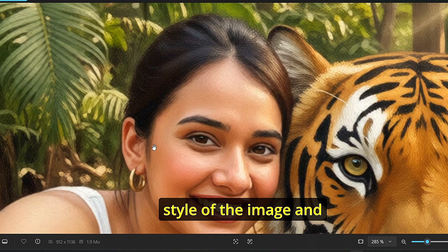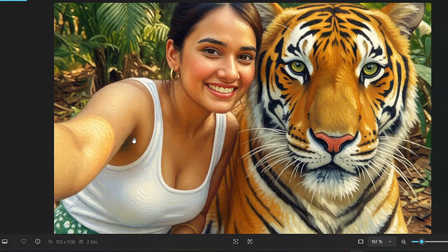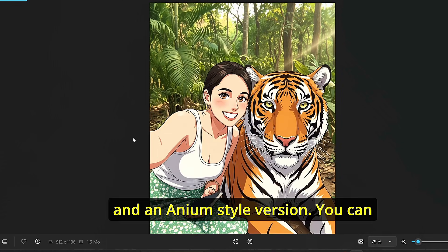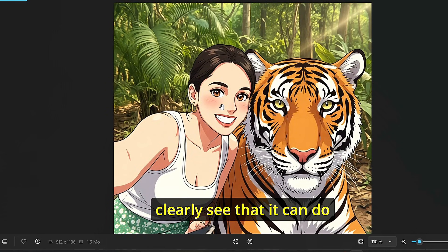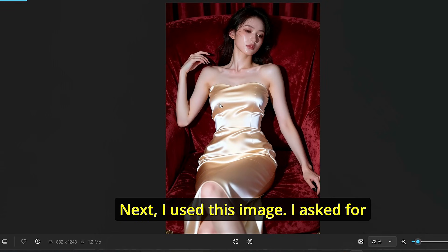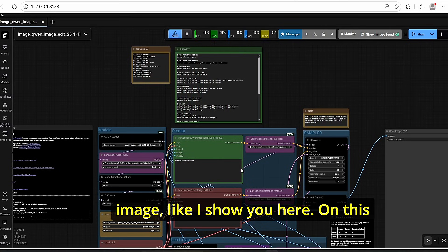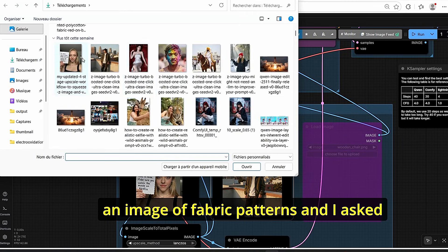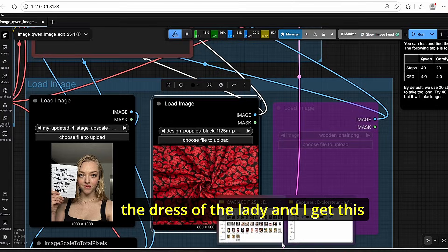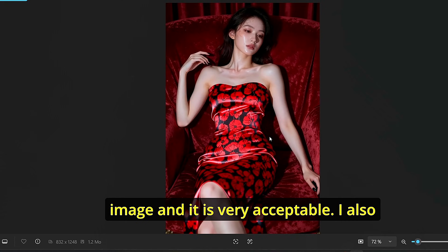The first result used a Van Gogh style prompt — it successfully changed the style and created the characteristic noisy painted pattern. Another seed produced a result even closer to Van Gogh style. I also tested a drawing version, Ghibli style, and an anime-style version. The model handled style transfer well without image shifting. Then I tested with a green dress image, and uploaded a fabric pattern as a second image to transfer that pattern onto the dress — the result was very consistent and high quality.